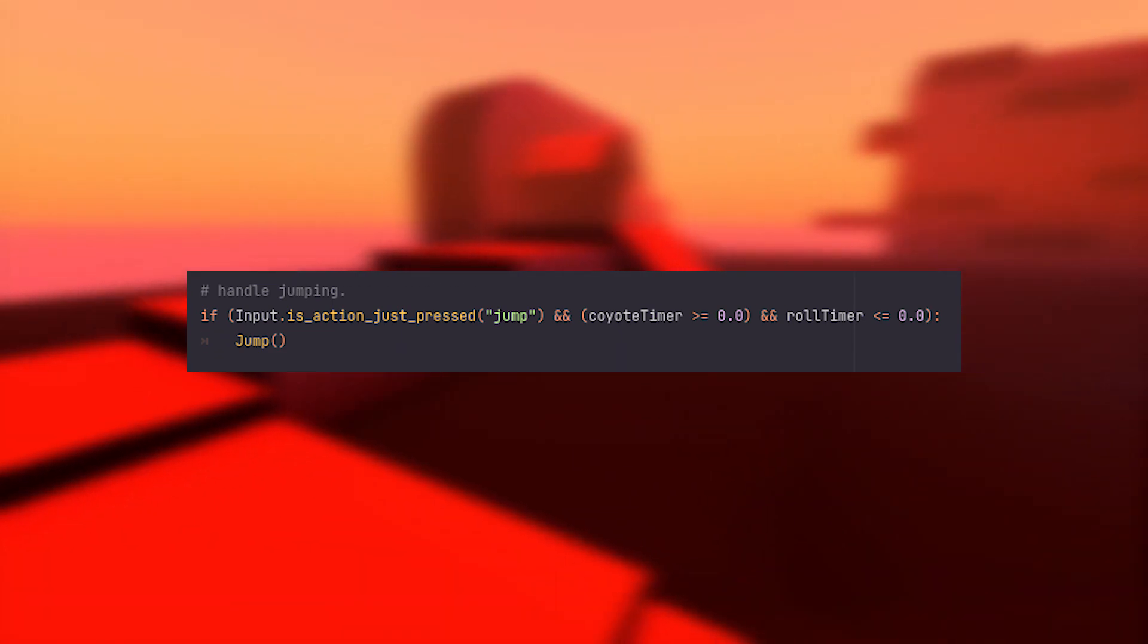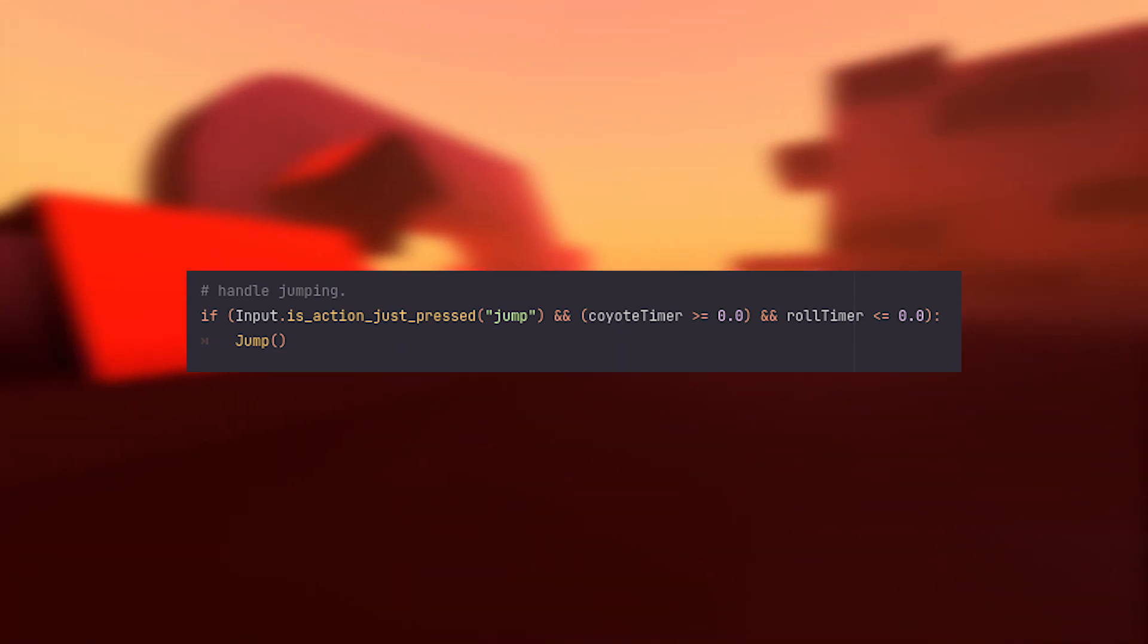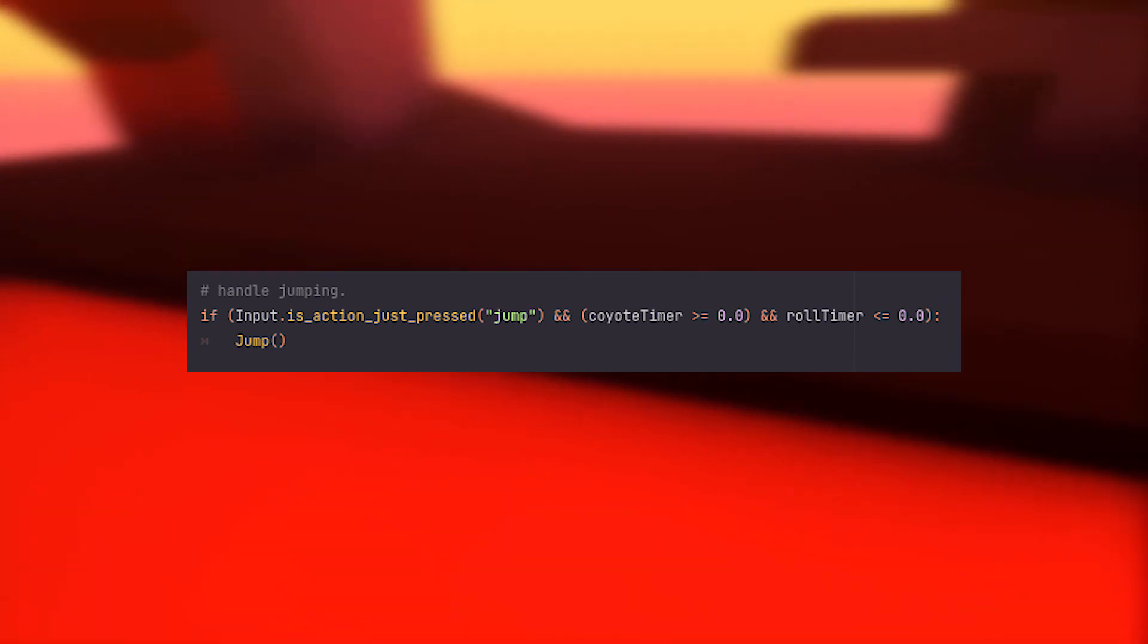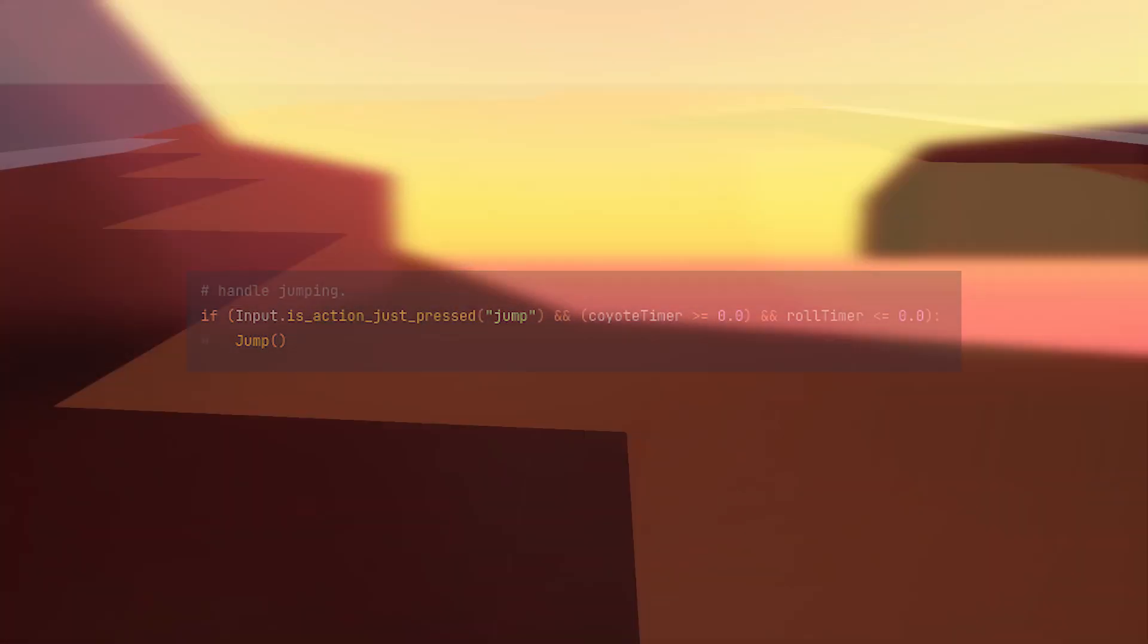I added a 0.3 second coyote time, which is just a timer that ticks down when the player is in air and allows the player to jump for a bit after leaving the ground.